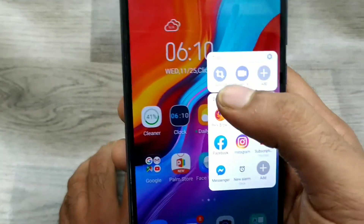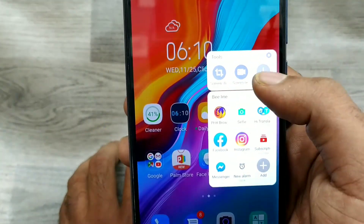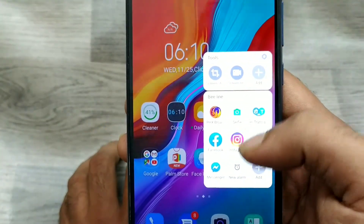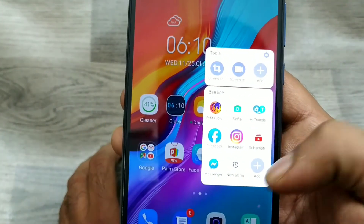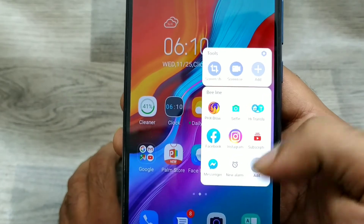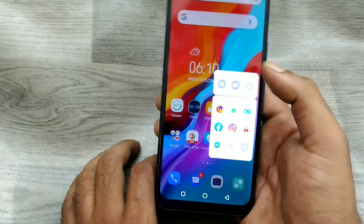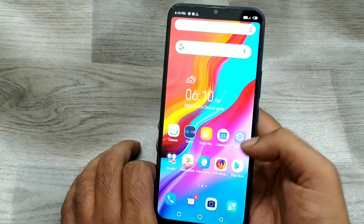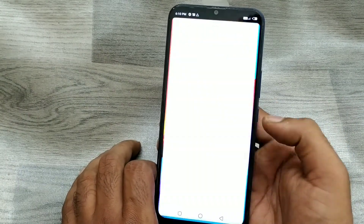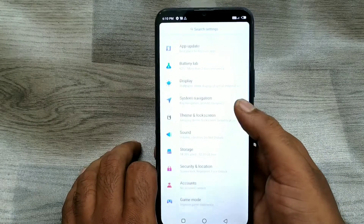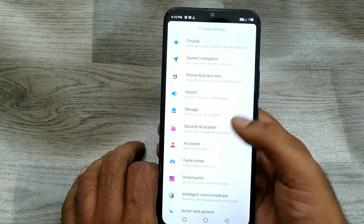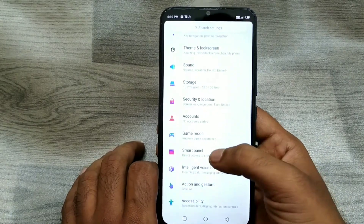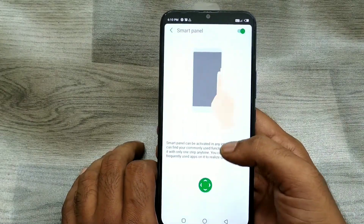You can access screenshots from here, and screen record from here. You can add Facebook from here, and you can add any app from here. You can see it's a very quick shortcut method from here.